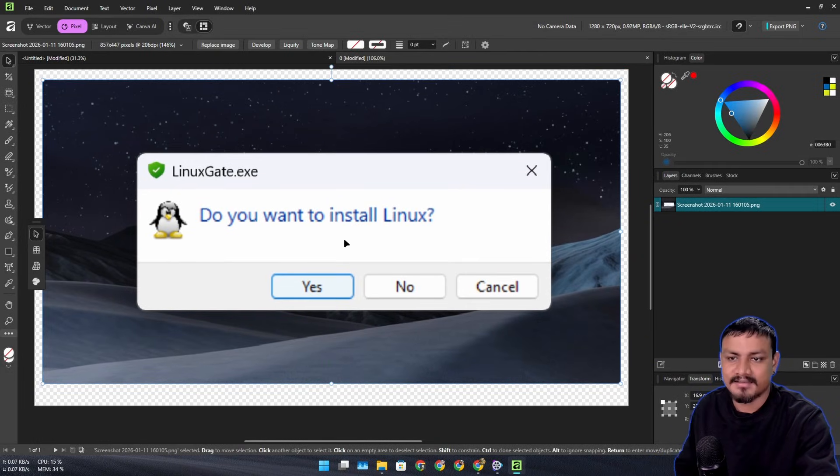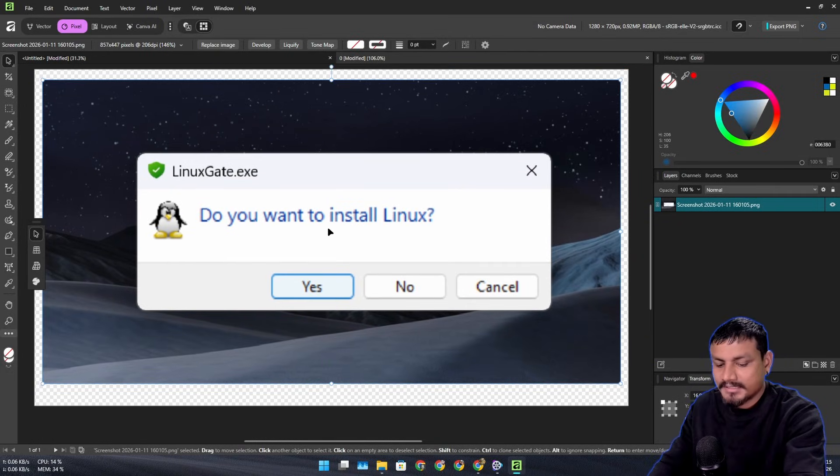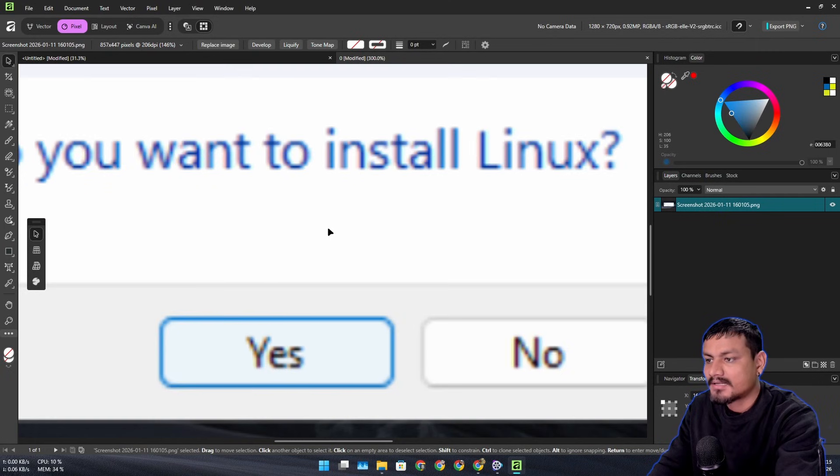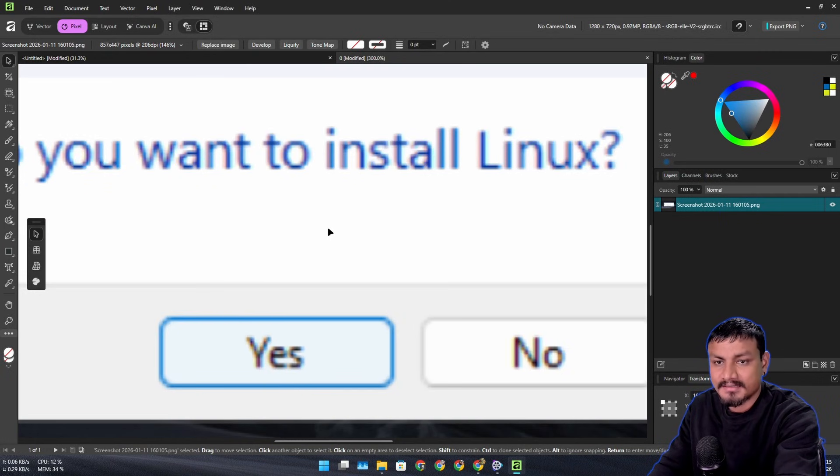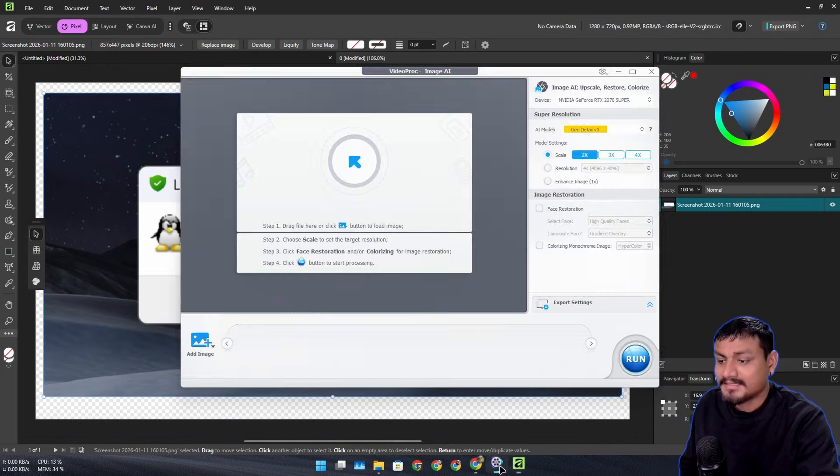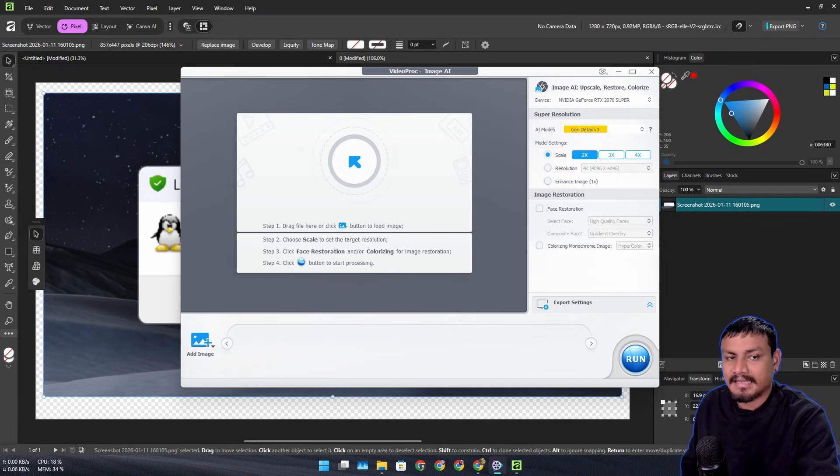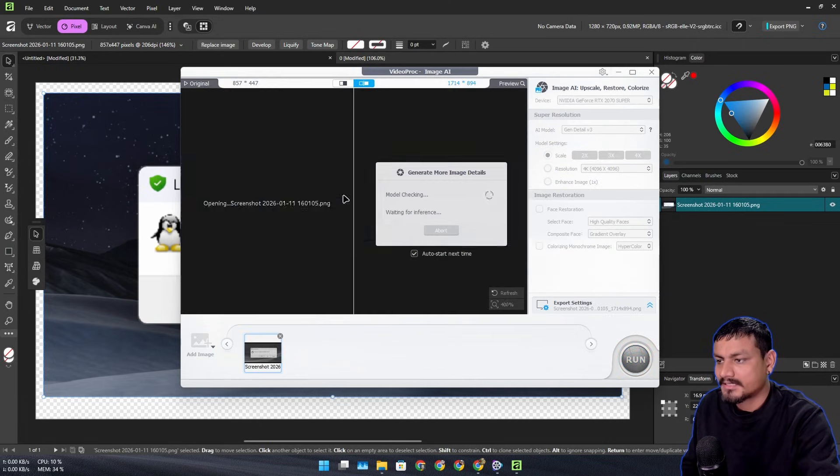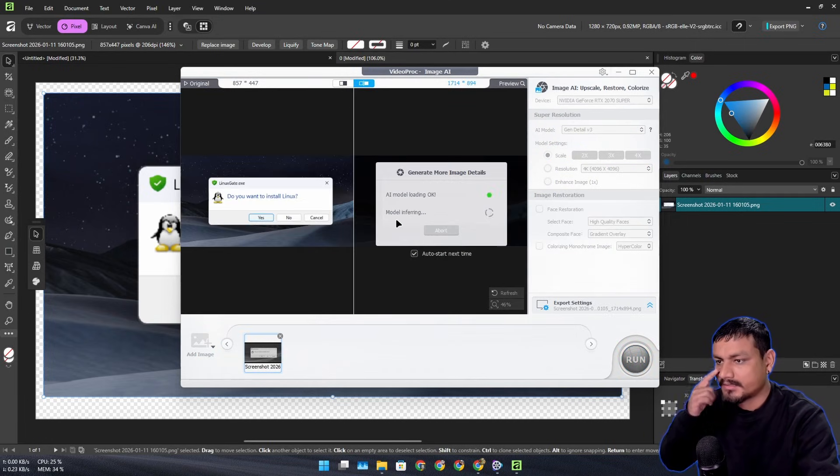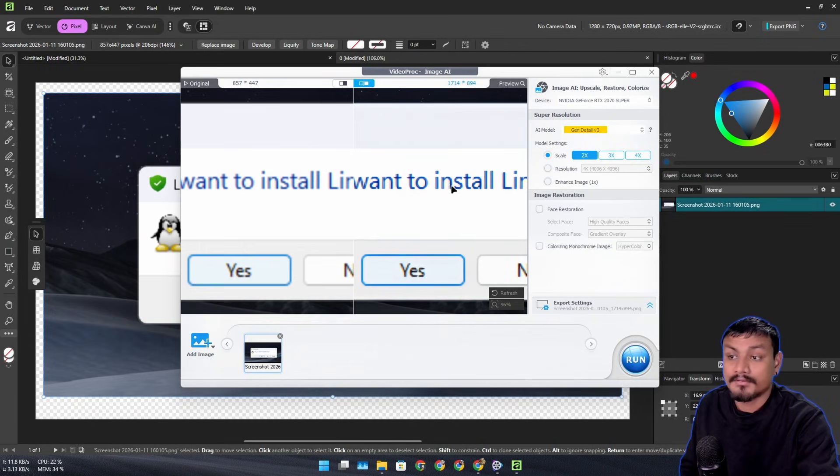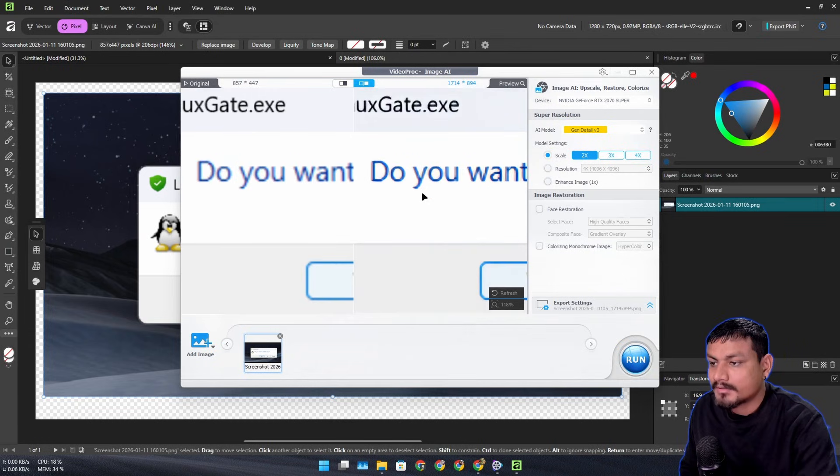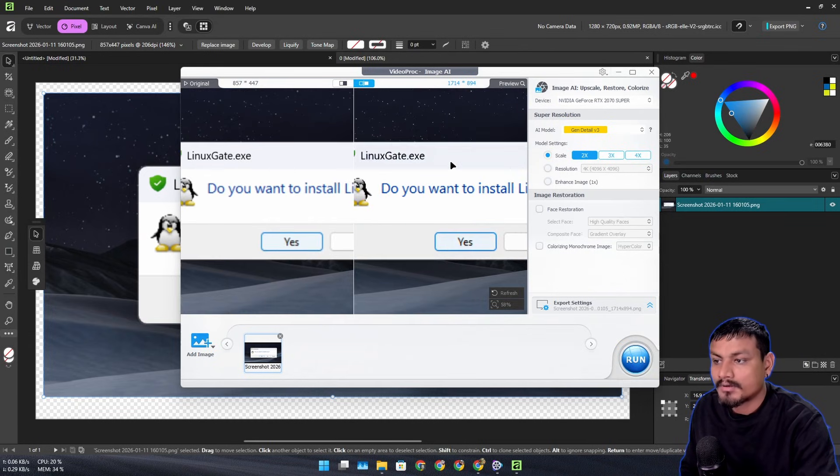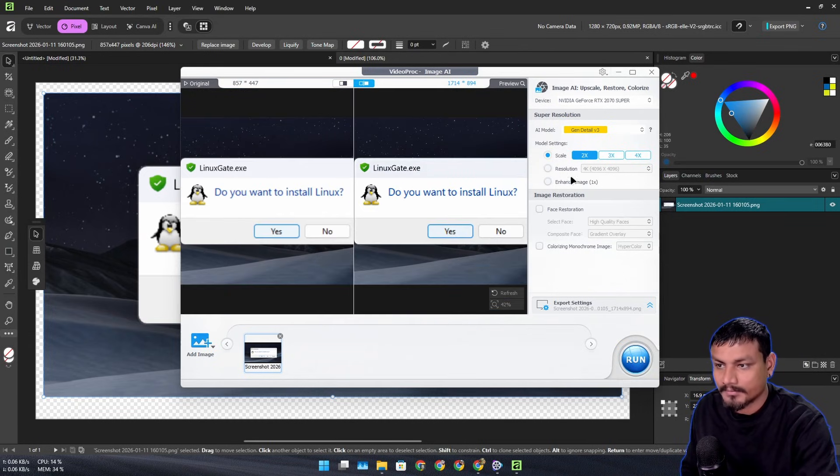You can clearly see this screenshot doesn't look that clear. I want this text to be more clear. You can see as we zoom in it's not that clear. Now to fix this I can simply use the AI image upscaling tool, just input that screenshot here and upscale it by two times or four times.